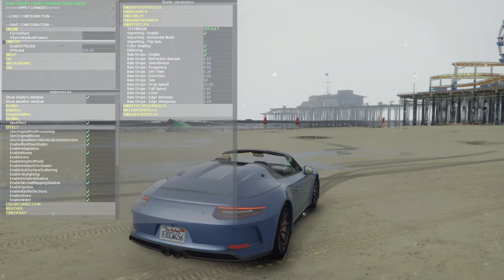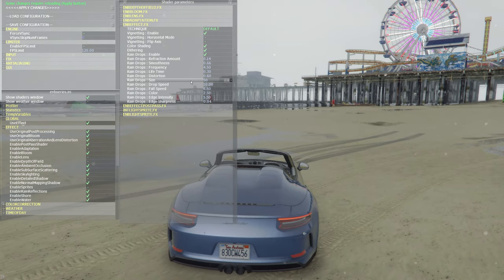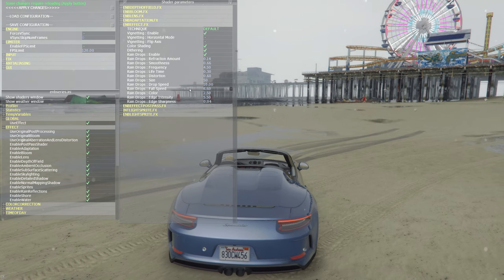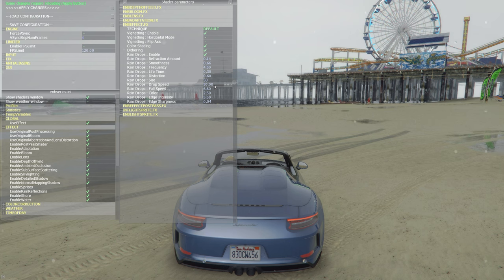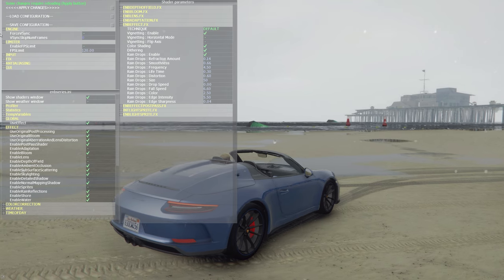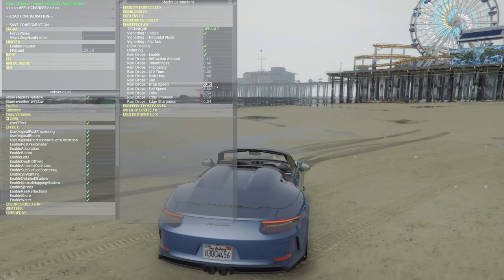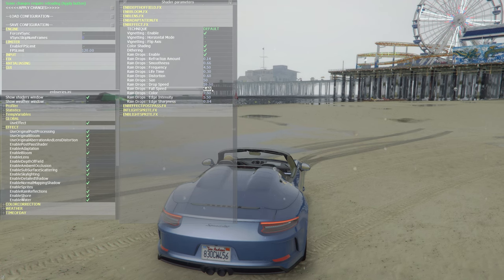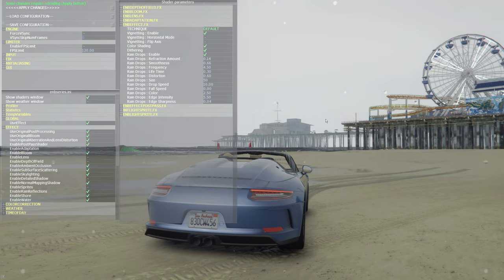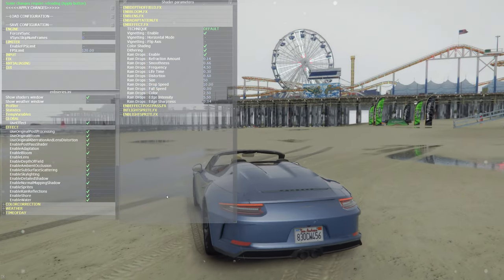A couple of you have asked me how to make the drop fall speed change. When I have kept them at zero, they just stay constant on the screen. So this is now clear for you — you can simultaneously work on the color, edge intensity, sharpness, etc. to have it match based on your personal preference.